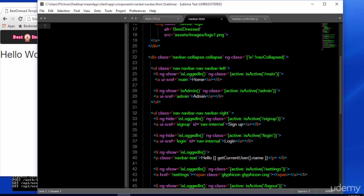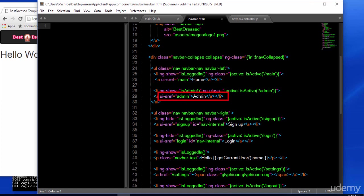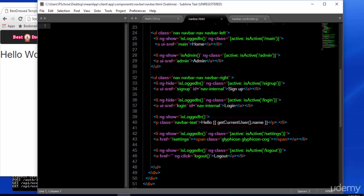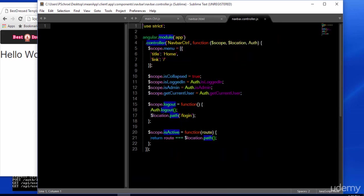In our HTML file, we're using ng-show and ng-hide to decide what should appear in the navigation menu. If a user is logged in, we'll display the home link. And if an admin is logged in, then we'll display an admin link. Underneath isLoggedIn, on the right side of the menu, we're displaying the text hello, followed by a call to getCurrentUser.name.